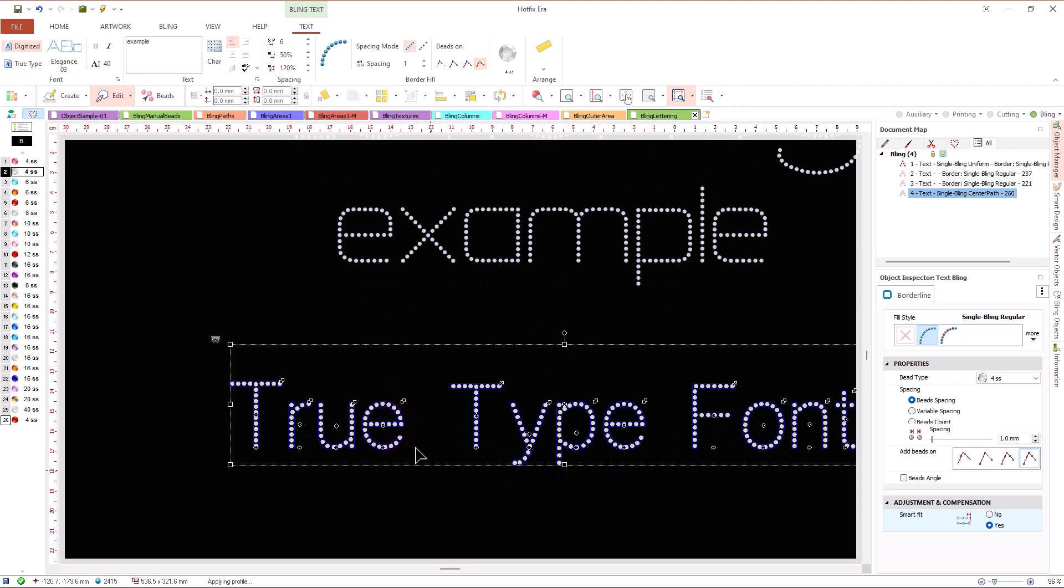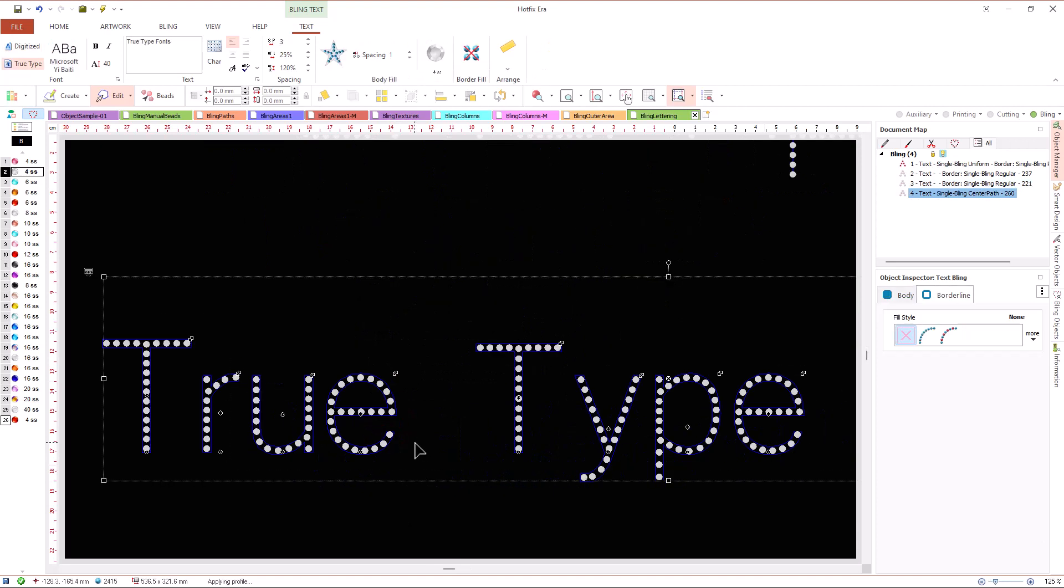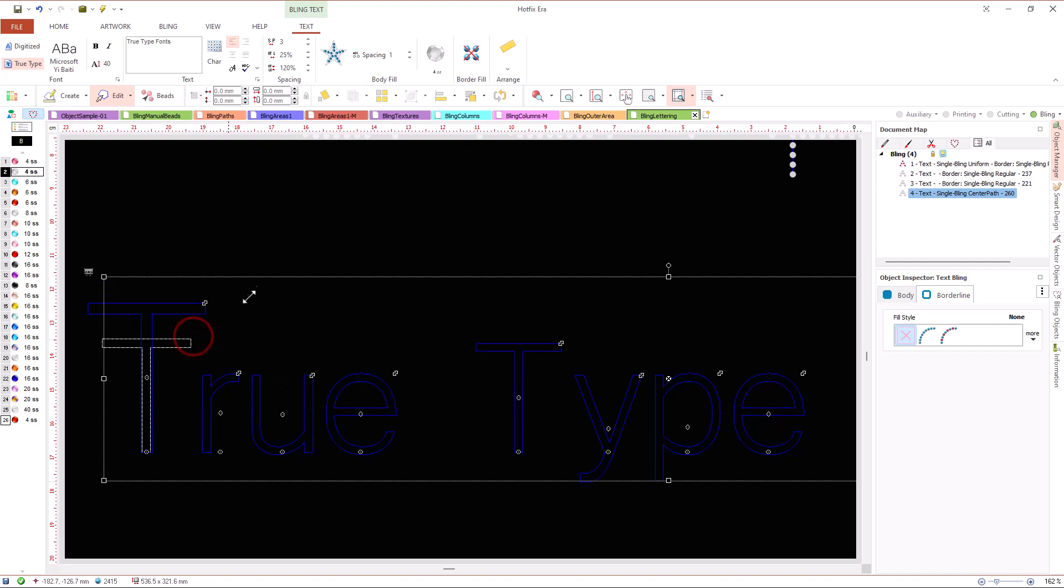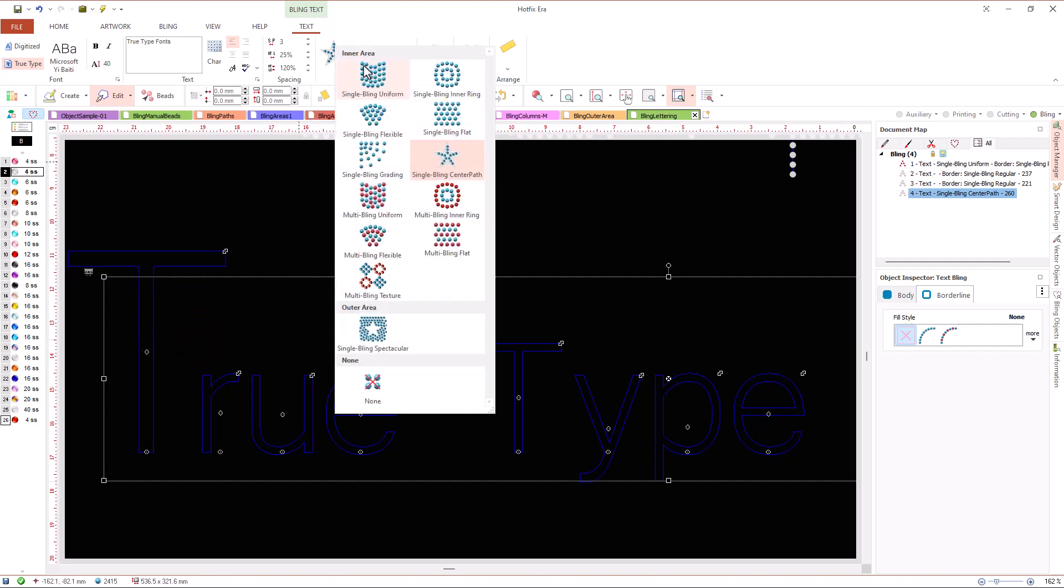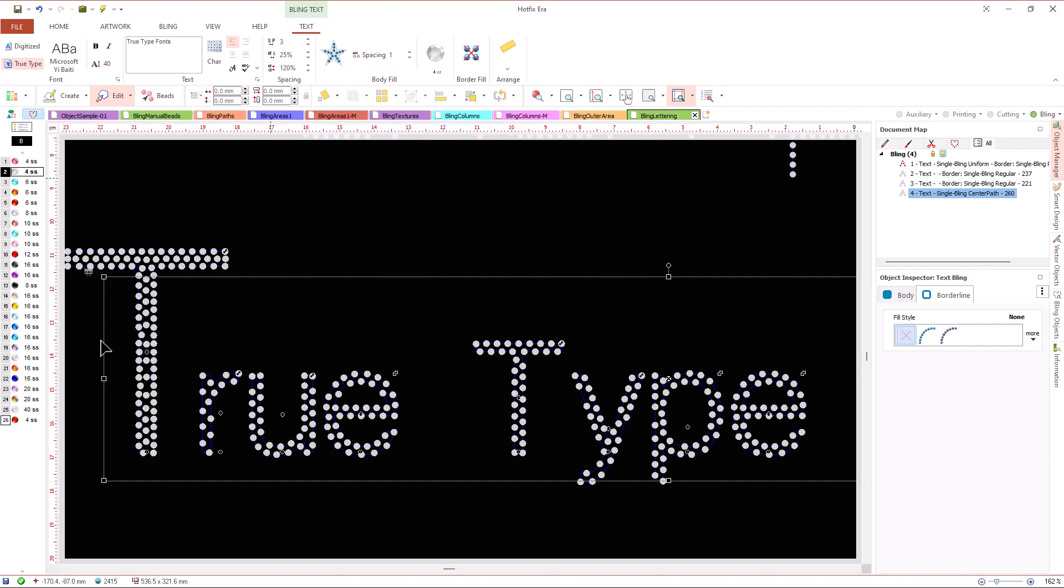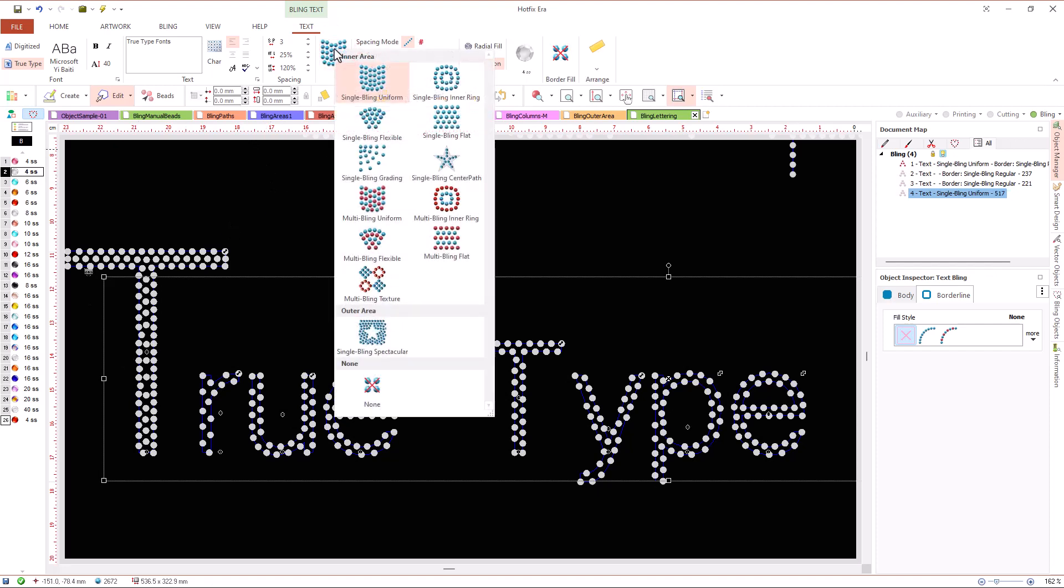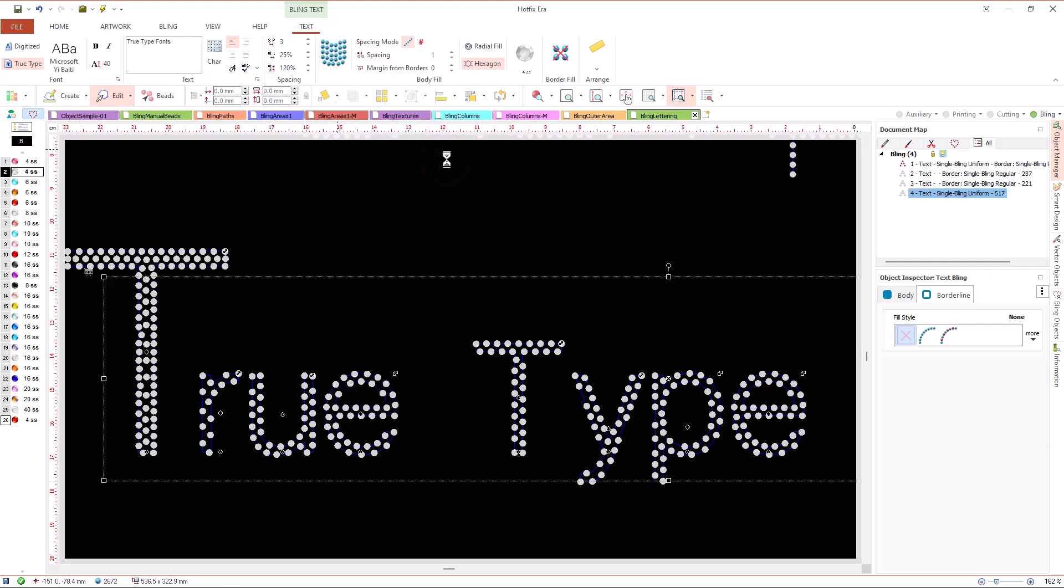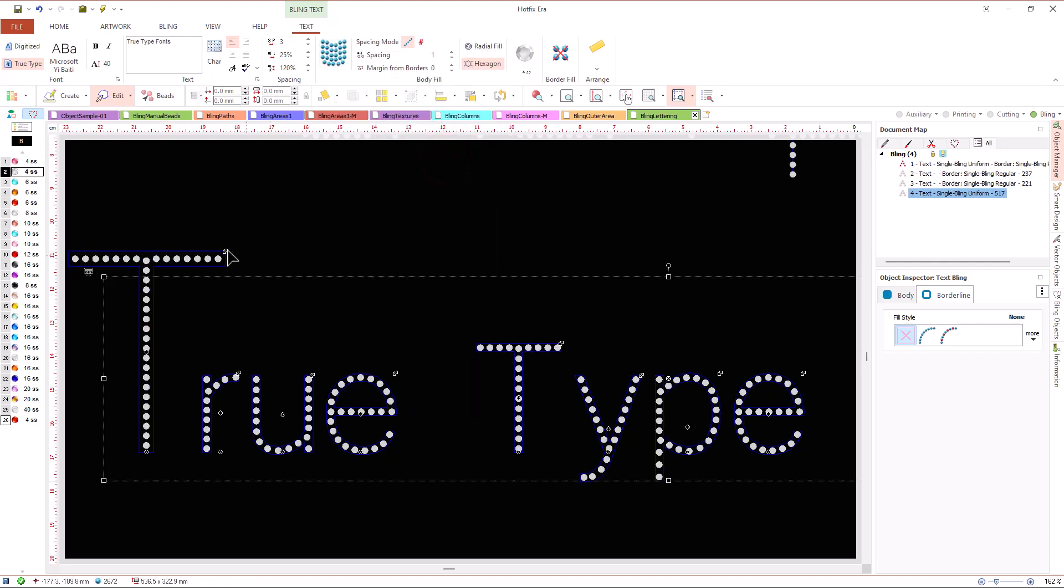Most true type fonts are built with areas, no matter how thin are their strokes. Just a few fonts with thin strokes are built with lines. To help us to create text with this fonts,